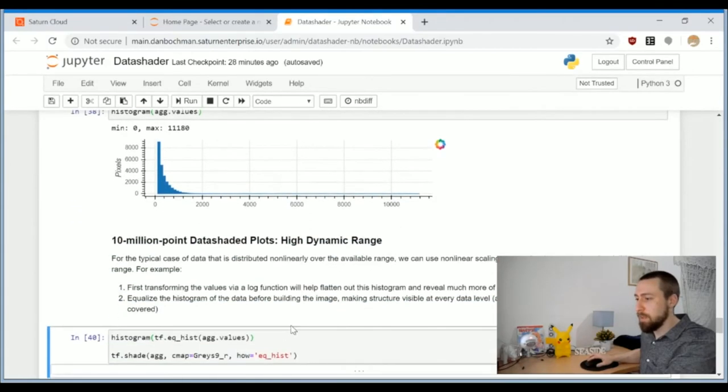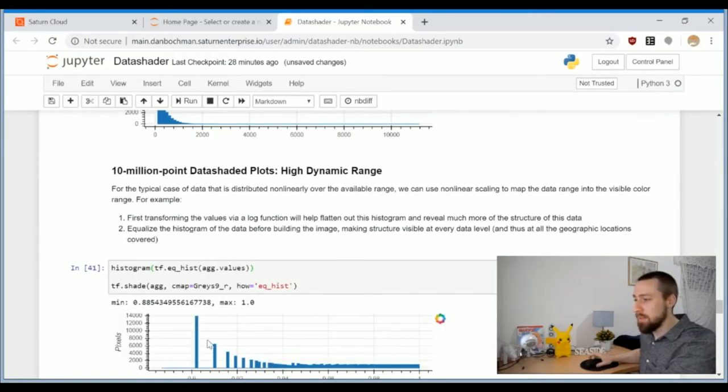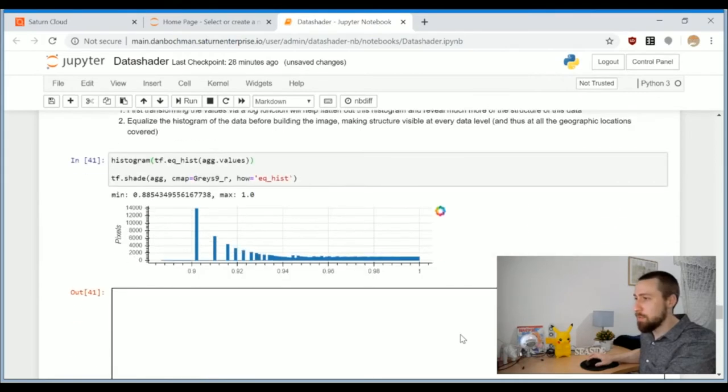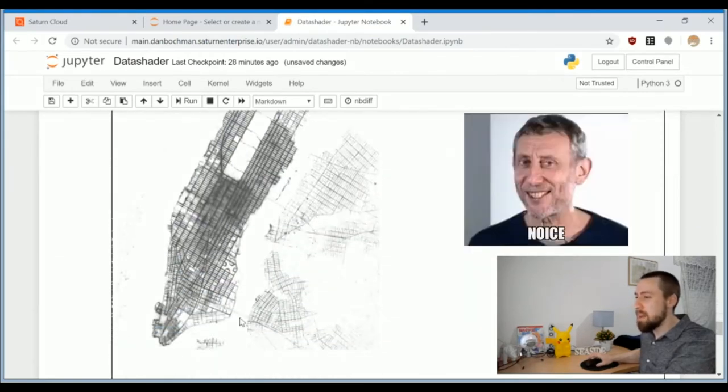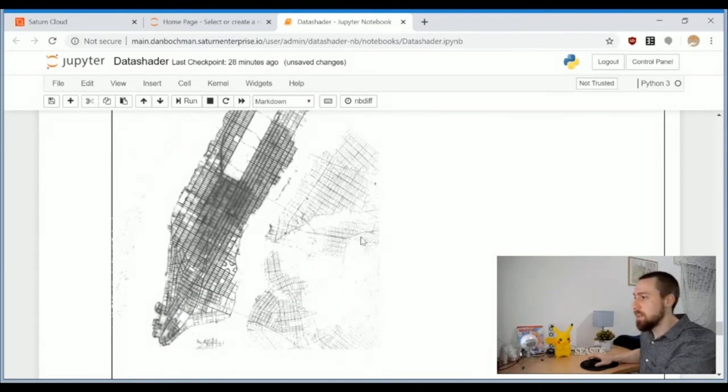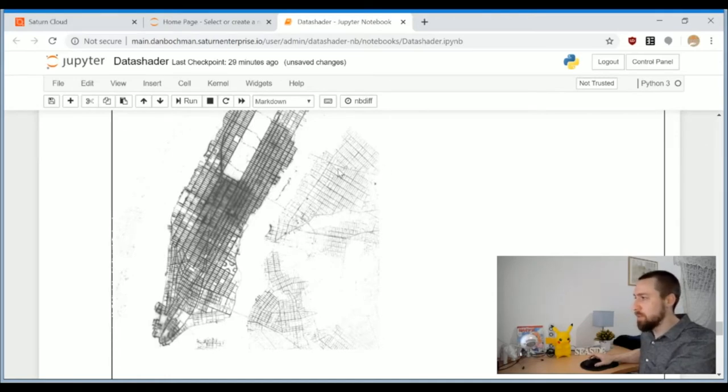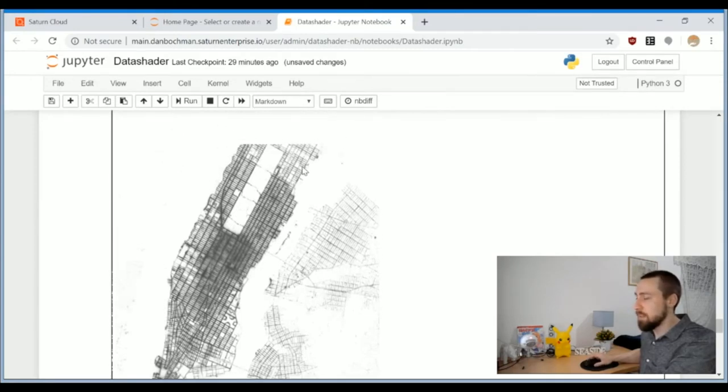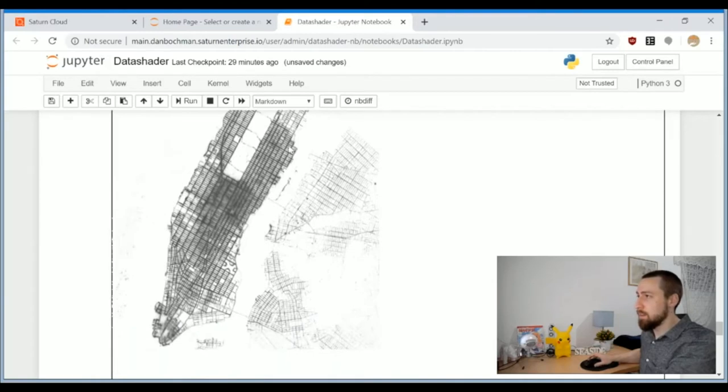We can take a look at the histogram and see that this is exactly the case. We have many pixels in Manhattan which have high occurrences, but for other areas the occurrence is much lower. So most of the linear range is wasted on these pixels. A common solution would be to just equalize this histogram.